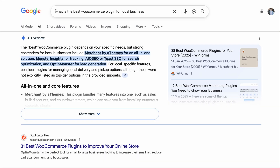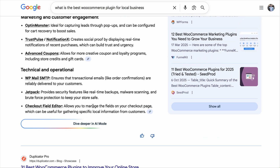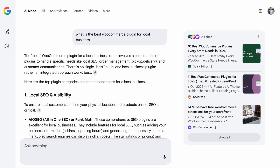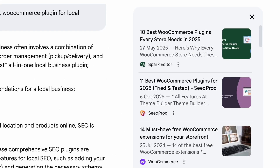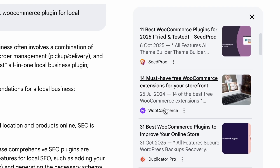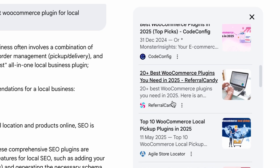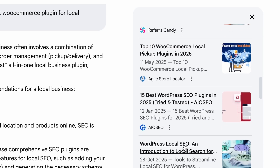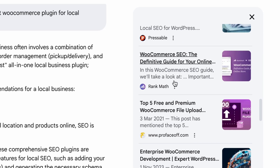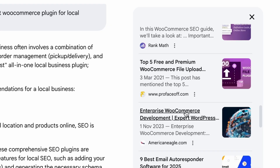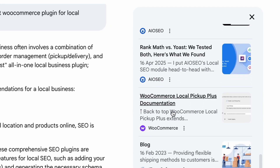For the query 'what is the best WooCommerce plugin for local business,' the AI mode fan-out searches include: best WooCommerce plugins every store needs, best WooCommerce plugins, free WooCommerce extensions, recommended WooCommerce local pickup plugins, WooCommerce local pickup plugins, WordPress local SEO, WooCommerce SEO, free and premium WooCommerce file upload plugins, and enterprise WooCommerce development. So AI mode will break down one query into 3, 5, 10, and sometimes even 20 different background searches, pulling information from each one and compiling all that into one single comprehensive answer.